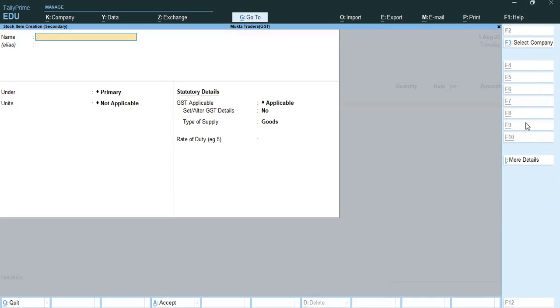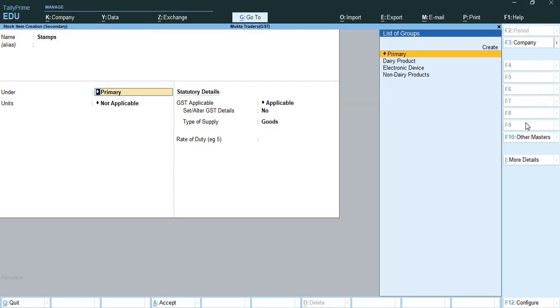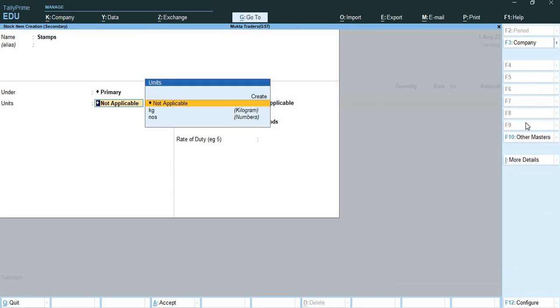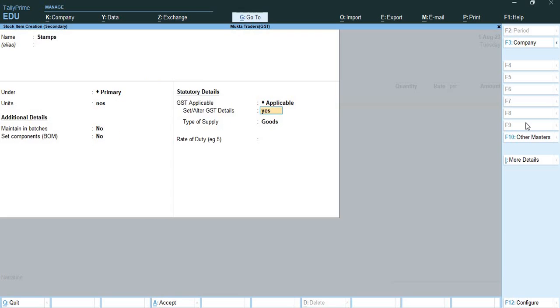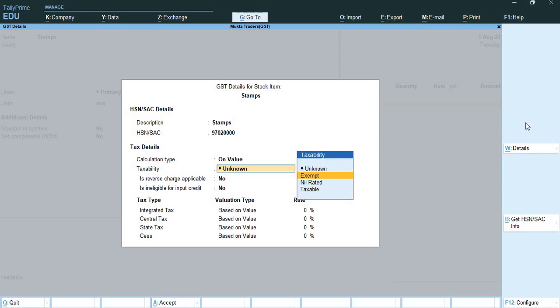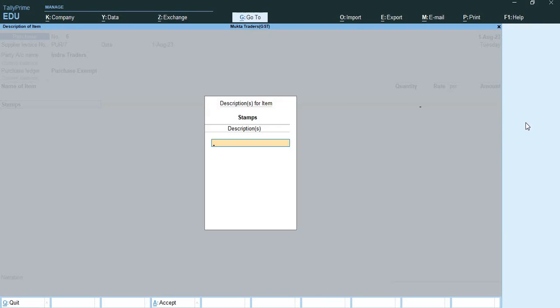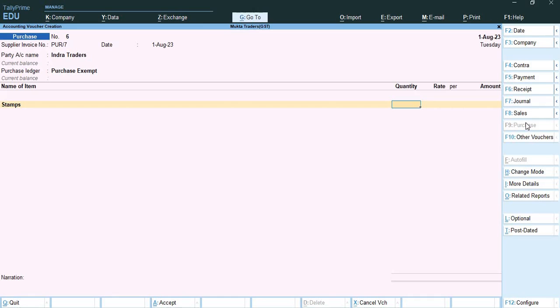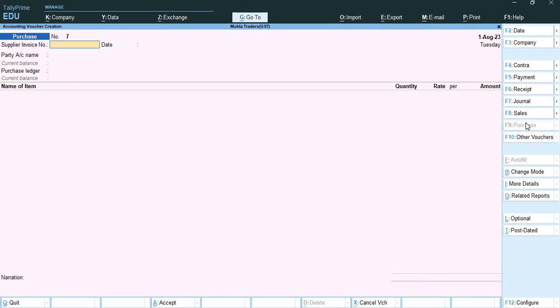Here I will create a stock item of stamps. Here it will be numbers. Here I also alter terms, the GST details for stock item. Here I will add stamps, 97020000, taxability will be exempt. And here I will add 100 at direct 250, will come up to be 25,000. So this way no tax shall be deducted.